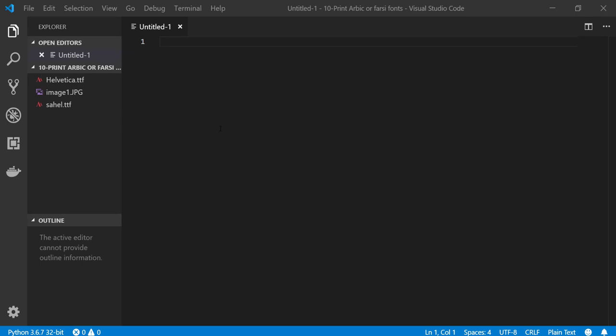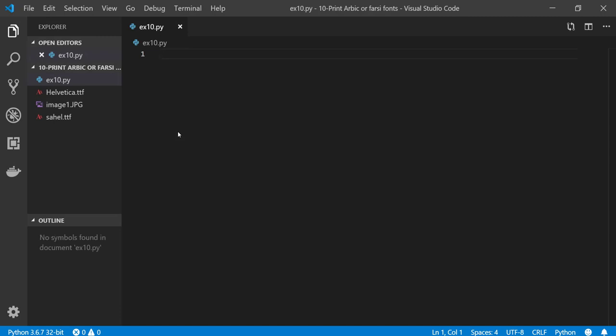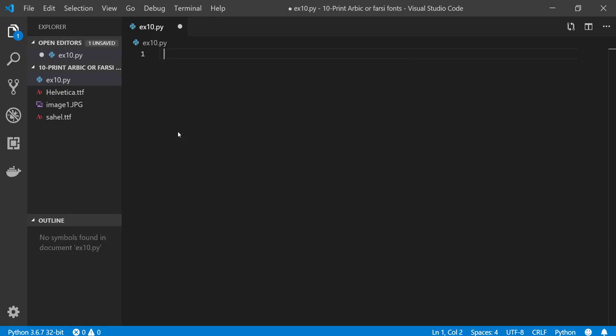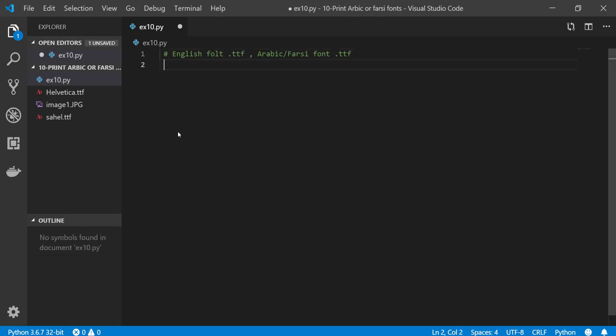Okay let's save our file first, example 10.py. Before starting, I'm gonna just type here what we need. We need in the folder that we have, we need English font with TTF format and also we need Arabic or Farsi font. The format is TTF. You can easily download them and have them in your directory.